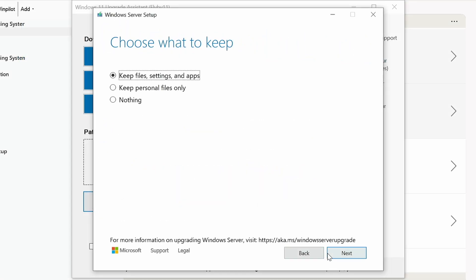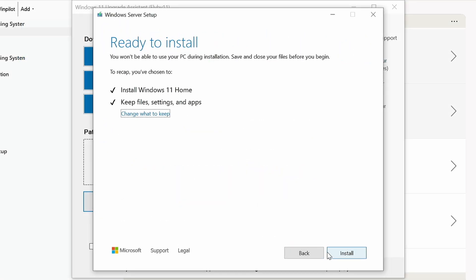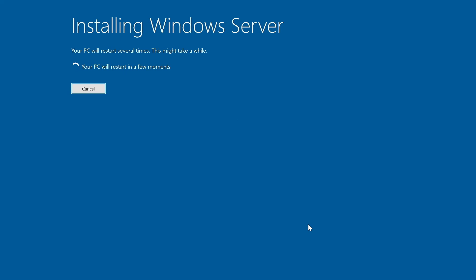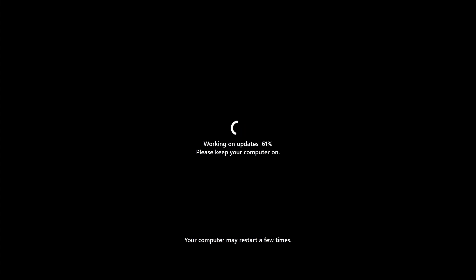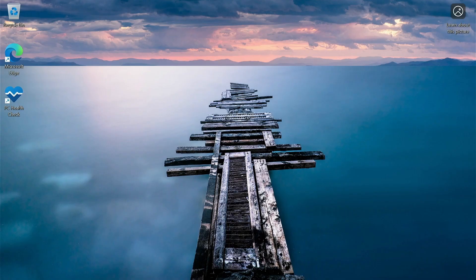Then click Next, then Install. Your computer will now install Windows 11—this may take a long time.